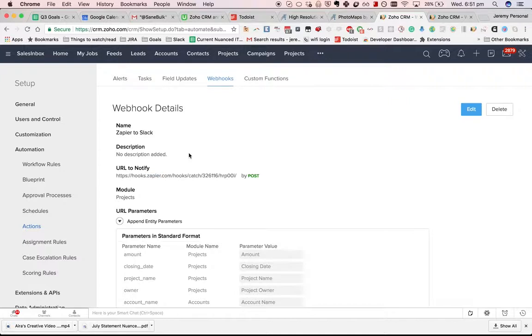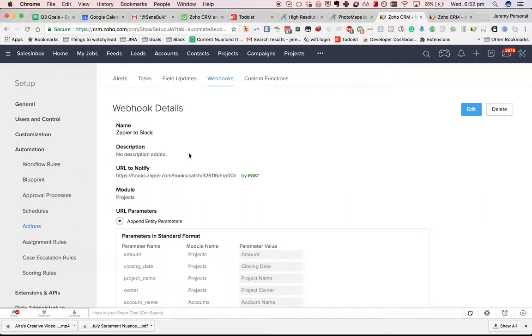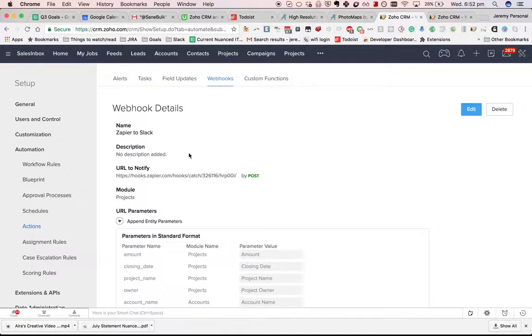If you are a programmer, then webhooks open up a lot of extra power. Whenever an action is triggered, you can call your own API in real time. The great thing about that is rather than having to poll the Zoho CRM API and check whether something has changed, which would be very inefficient, you get notified right away as soon as the change that you're interested in has happened.